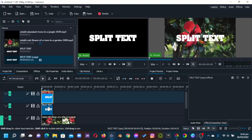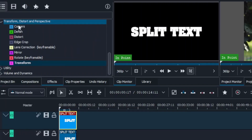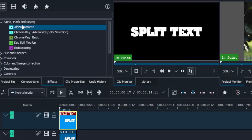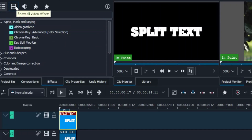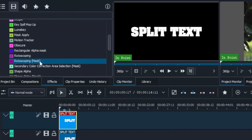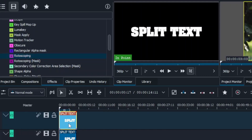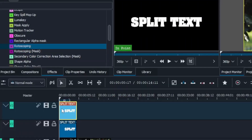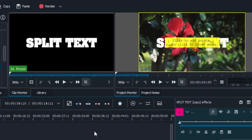The next thing is to apply the rotoscoping mask to these two clips. Go to the effects panel and under Alpha Mask you'll find the Rotoscoping effect. Either the rotoscoping mask or rotoscoping will work — just apply this to the text clip on video track three and the text clip on video track two. Once applied, you'll see yellow borders indicating the rotoscoping mask is active.